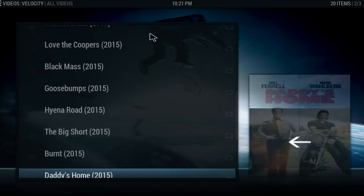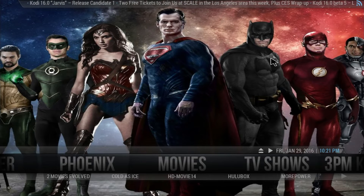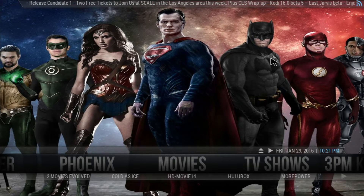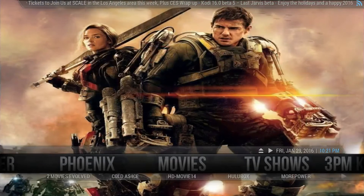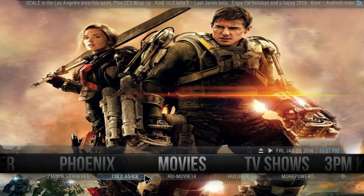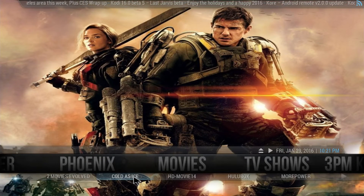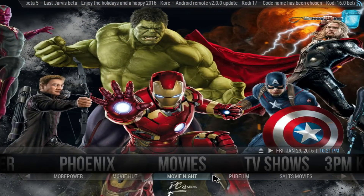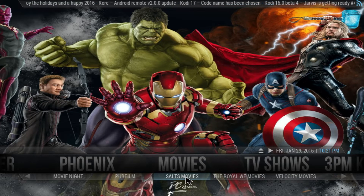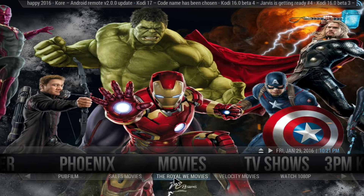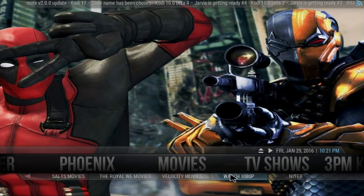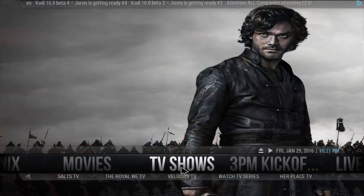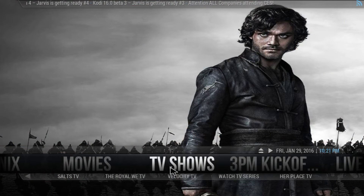The quality is not the greatest because the movie is fairly new, so I don't think any of the items have HD yet. At the bottom you have different items: Cole Zeiss, Movie 14, Hulu Box, More Power, Movie Ha, Movie Night, Pop Film, Saltz Movies which is one of the top items, The Royal — another of my favorites — Velocity, Watch 1080p — another of my favorites. I'm telling you, this one has one of the top items here included, so definitely check these out.